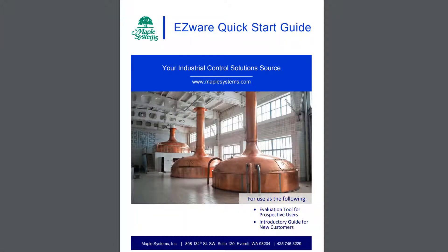Thank you for taking the time to explore EasyWare Plus, and congratulations on completing the Quick Start project. You have now seen how easy it is to create a visually appealing interface in EasyWare Plus. When it is time to build your own project, use this guide as a reference tool to help remind you where to find the necessary elements. If you need any further information about Maple Systems or the products we offer, please contact us and we will be happy to assist you.